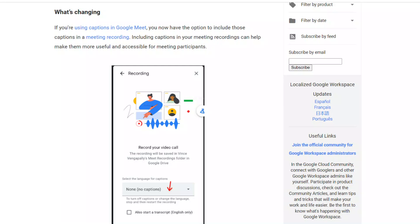Welcome, the Google team has some exciting news to share today. You can now include captions with a Google Meet video recording.